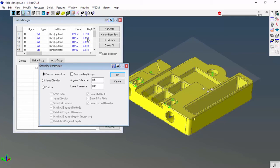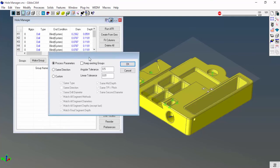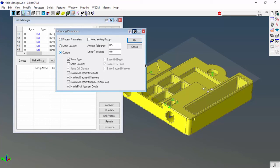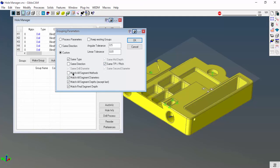These are all the processes here: blind holes, by diameter, by depth, same direction, things like that. I can say any hole in the same direction, same type, by pitch, all that other stuff. You can go through angular tolerance, keep existing groups if you have them, or overwrite them.